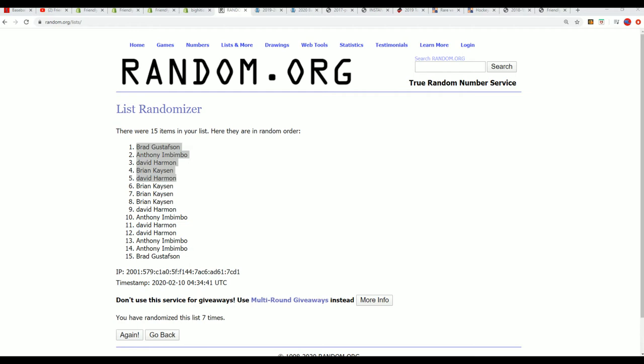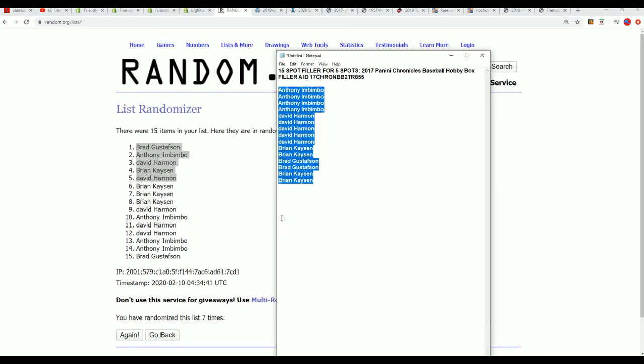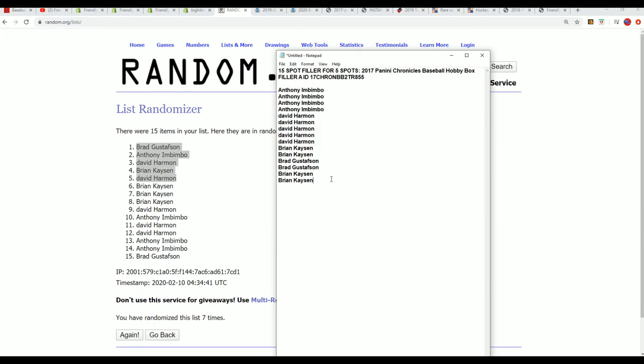Getting in for a much cheaper price in Chronicles baseball. That's what's happening. We're down really close in the box break. The box break is not sold out yet.